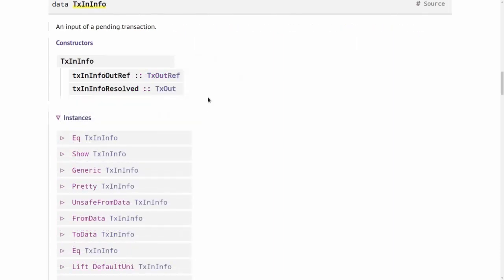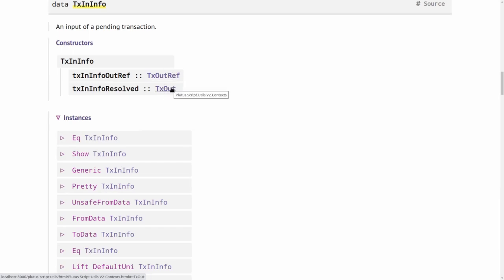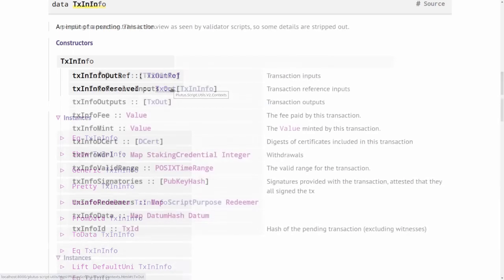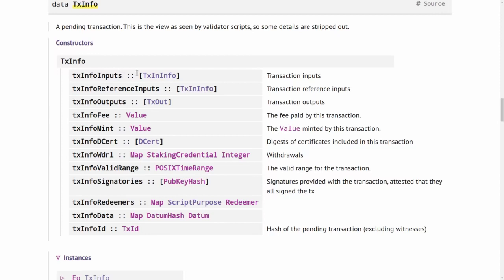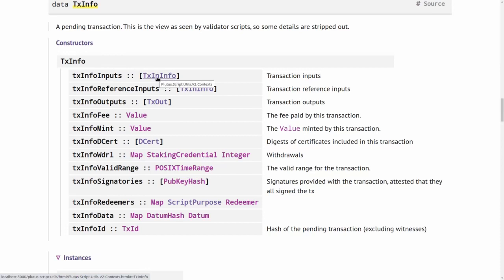So this is how an input is described: basically a pointer to the output that the input wants to consume, and then a description of this output. So we have this list of inputs. The second field in the TxInfo type is of the same type, also a list of inputs. However, the purpose is different. This first field denotes normal inputs that the transaction will spend. If the transaction is valid and gets submitted to the blockchain and incorporated into a block, then the inputs consumed here will no longer be UTXOs, will no longer be unspent. They will be spent.